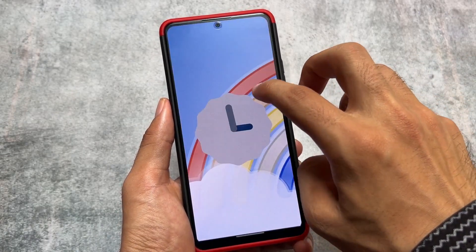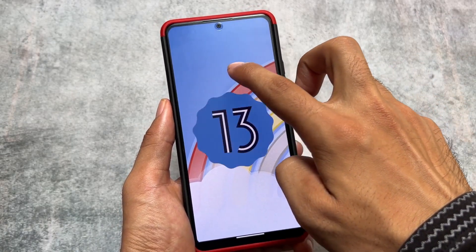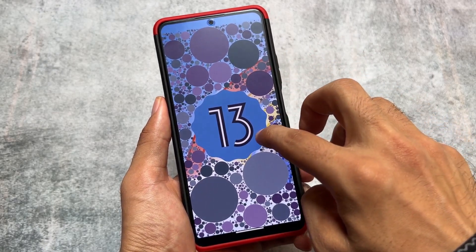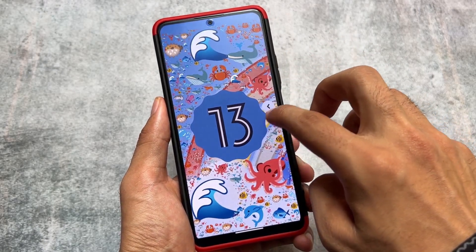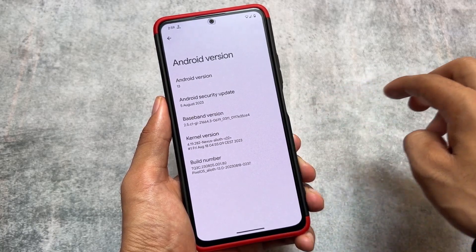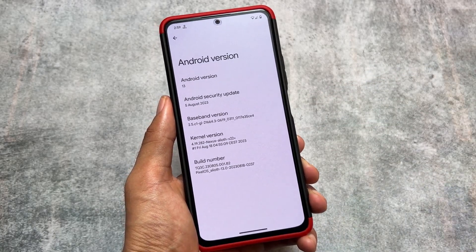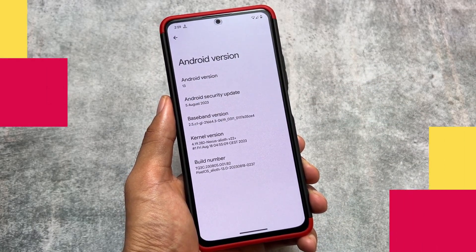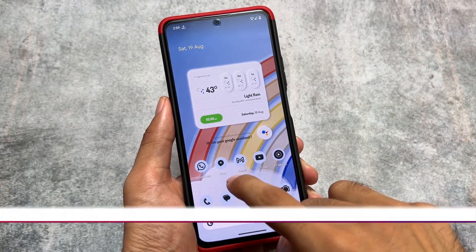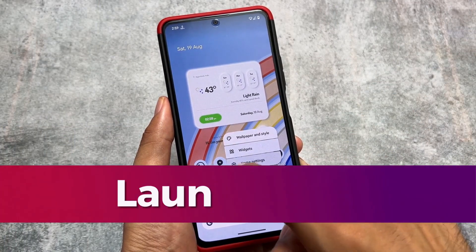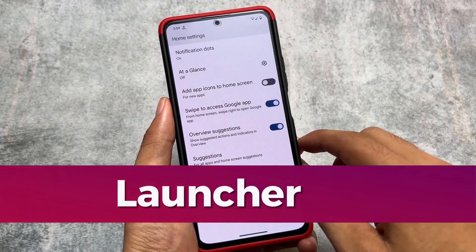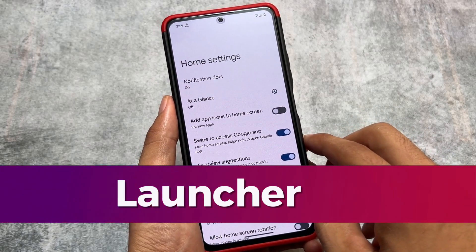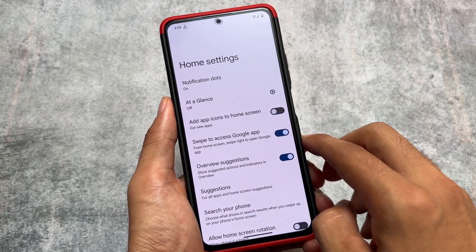This is Pixel OS and as you can see it has the August security patch, the latest security patch at the time of making this video. This new update does not bring any major UI changes, but some things are there which we're going to talk about, and also the reasons why you should switch to Pixel OS if you want to.